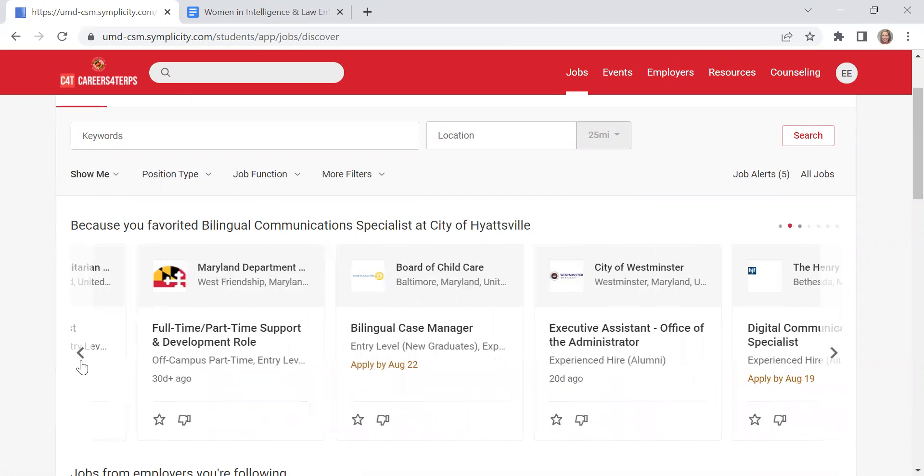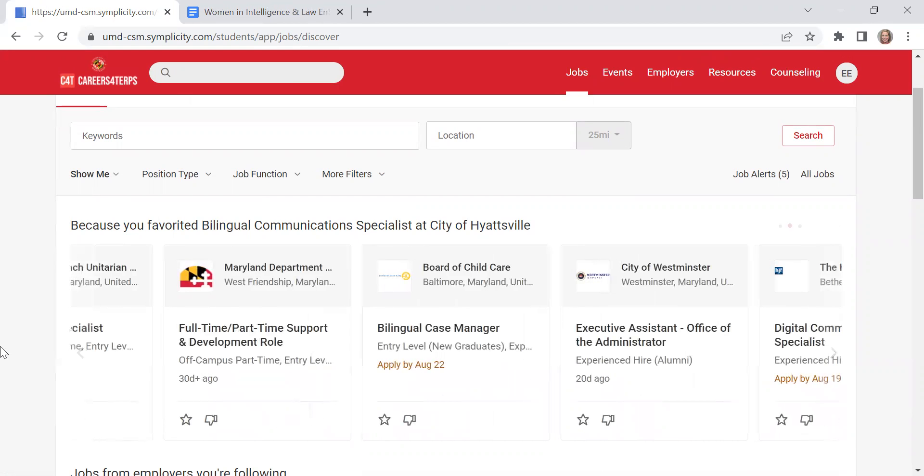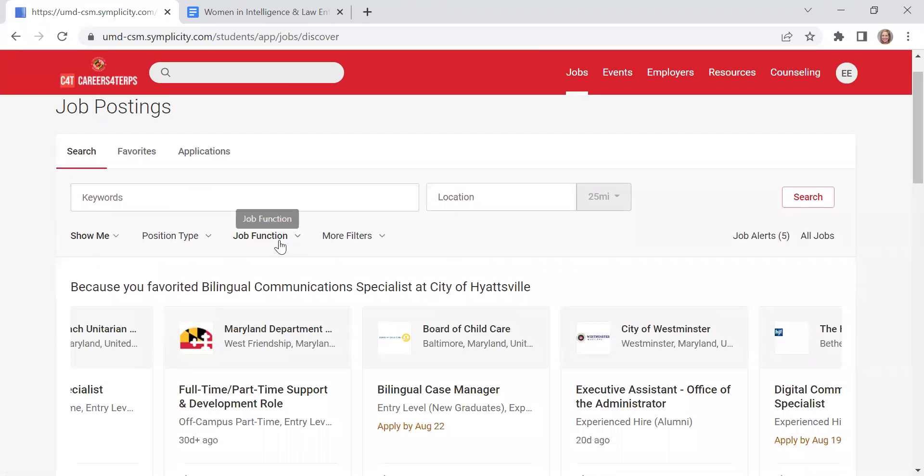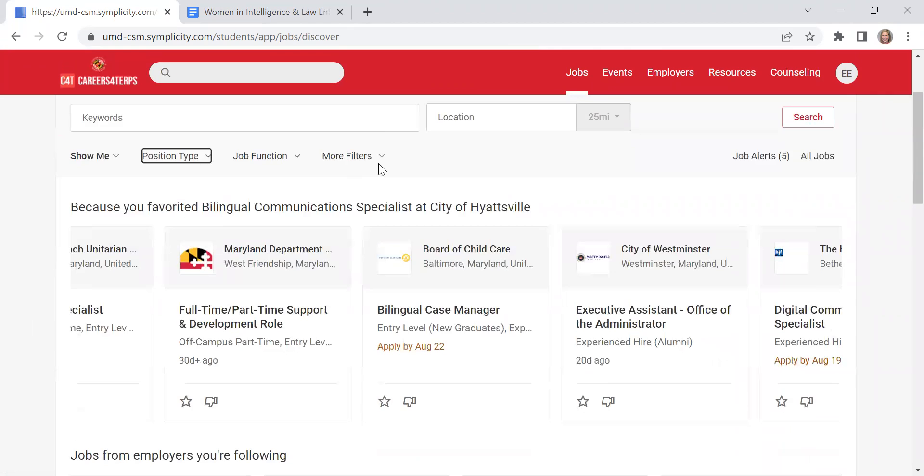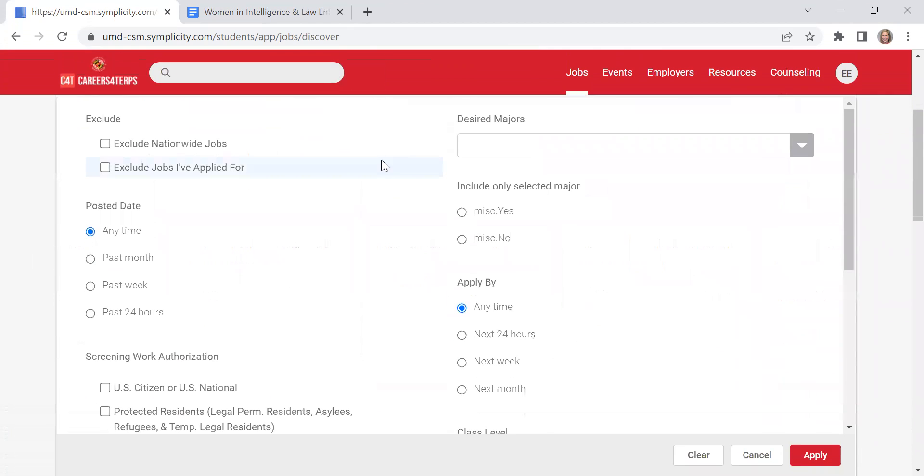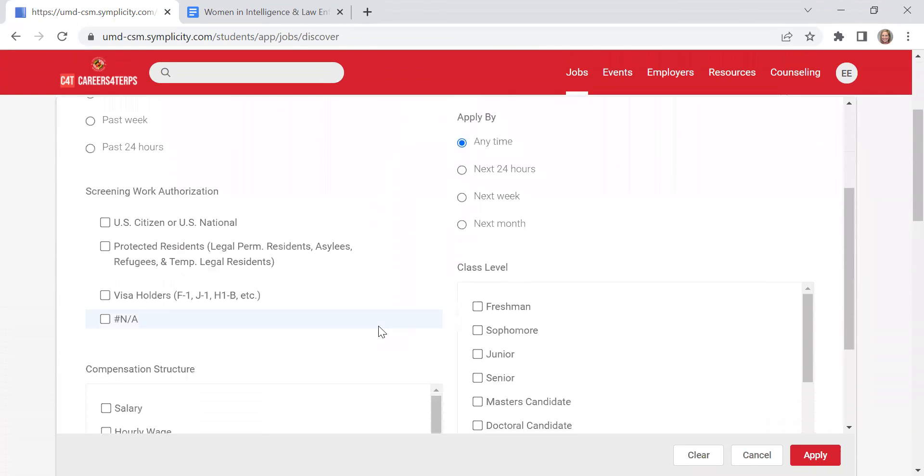Other filters that you can include beyond keywords are going to be under position type. So you can search based off of specifically internships or if you're hoping for virtual and remote.